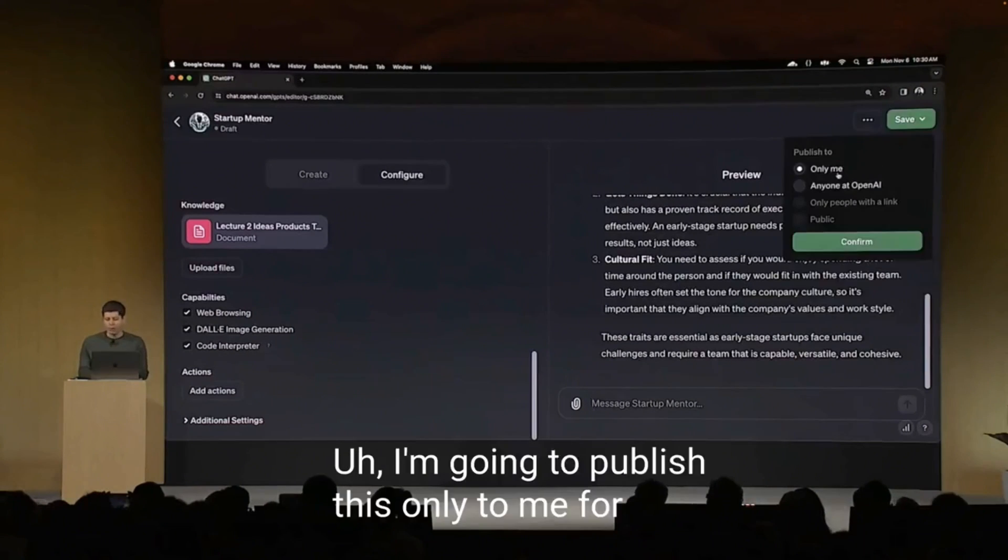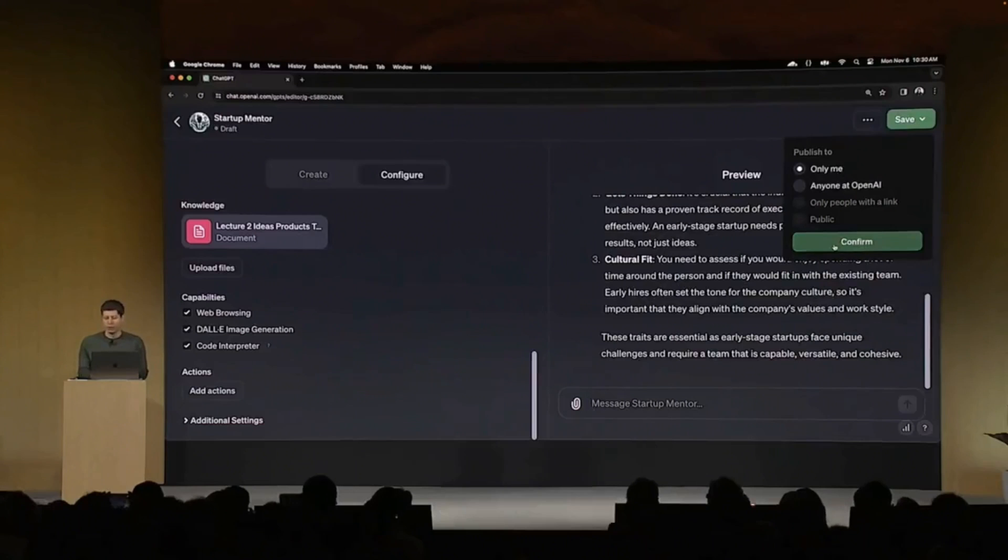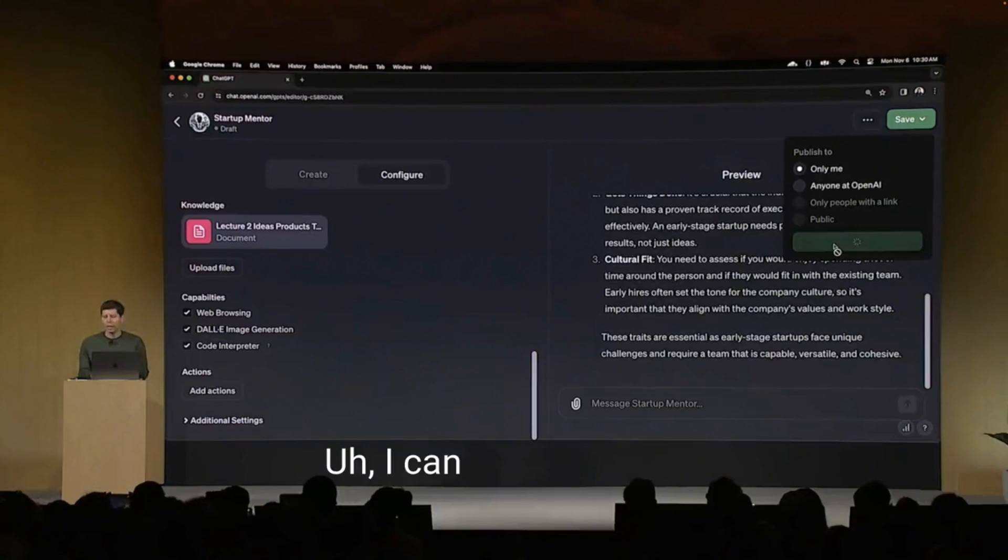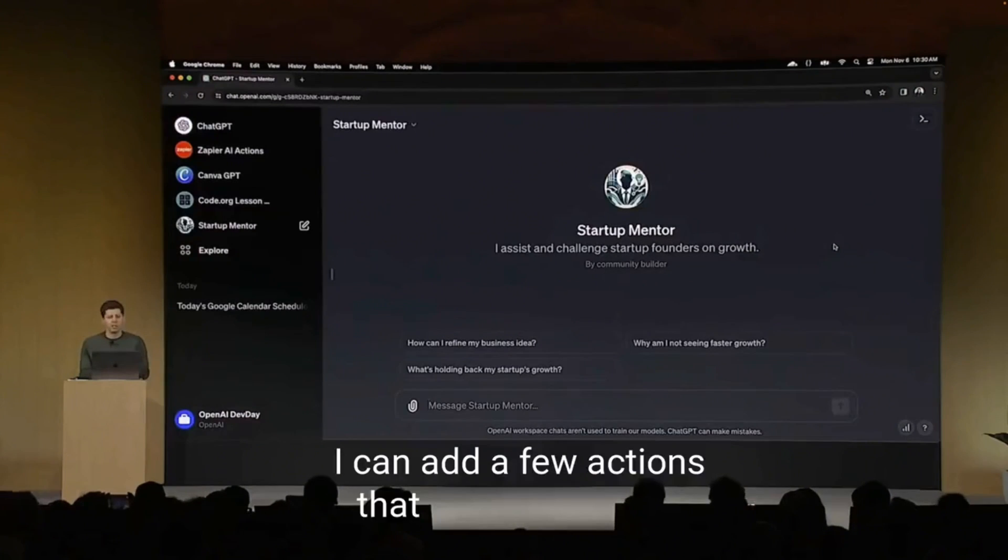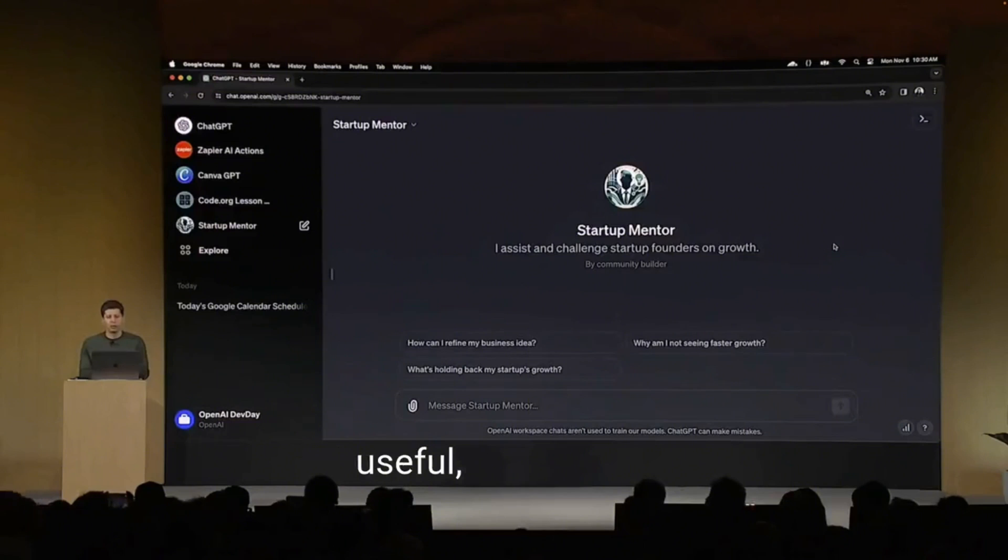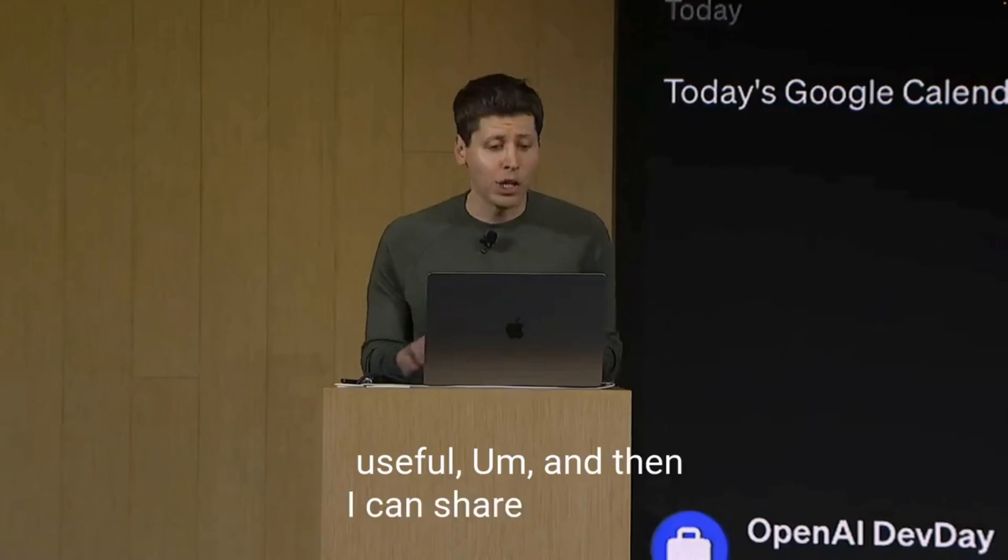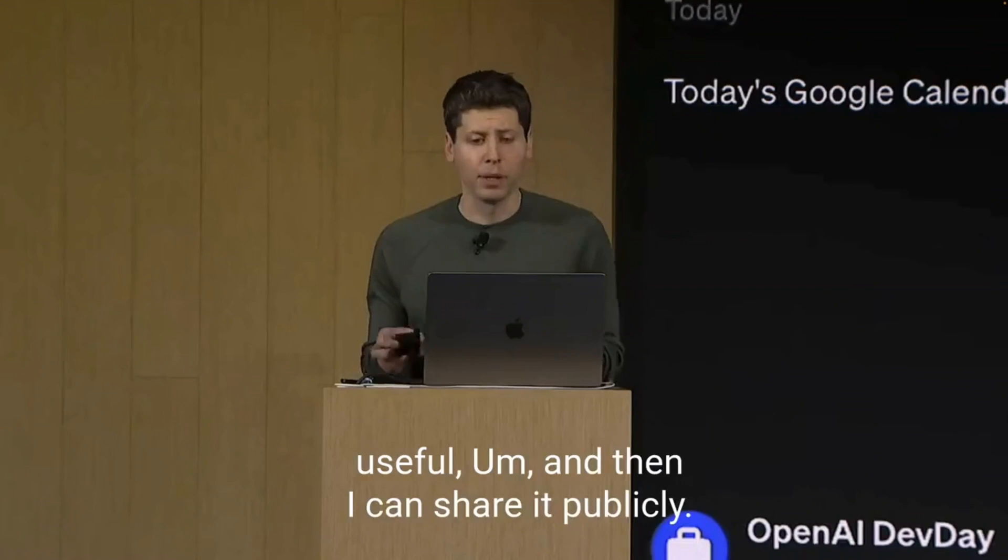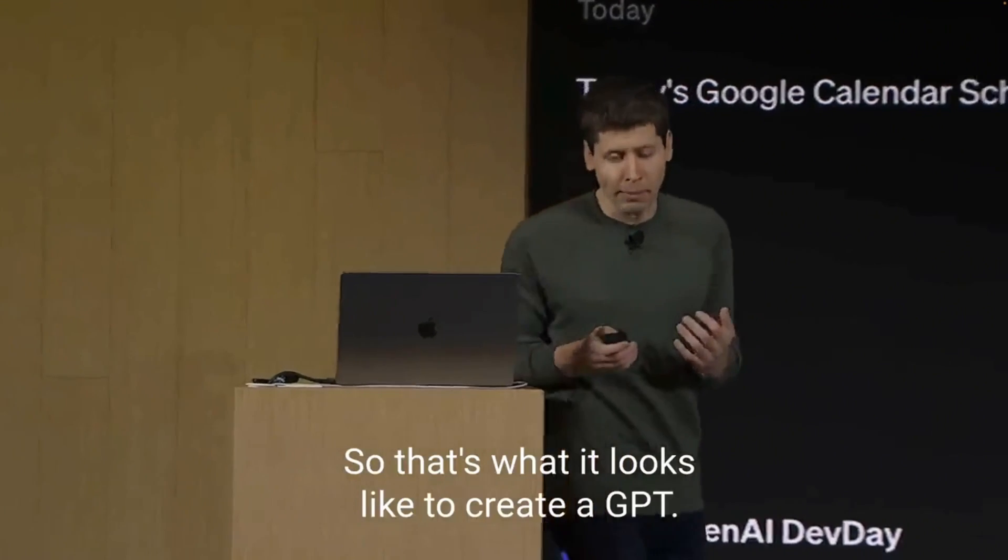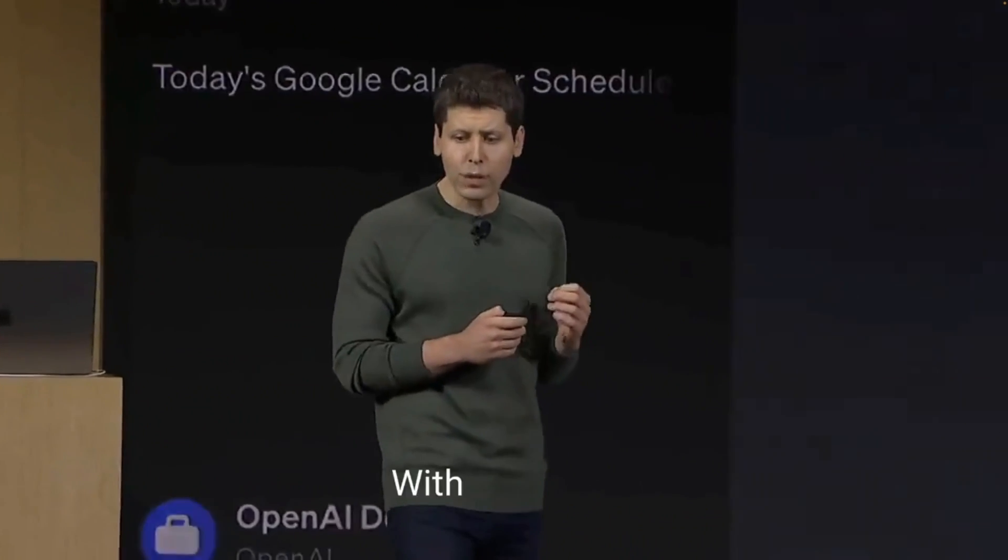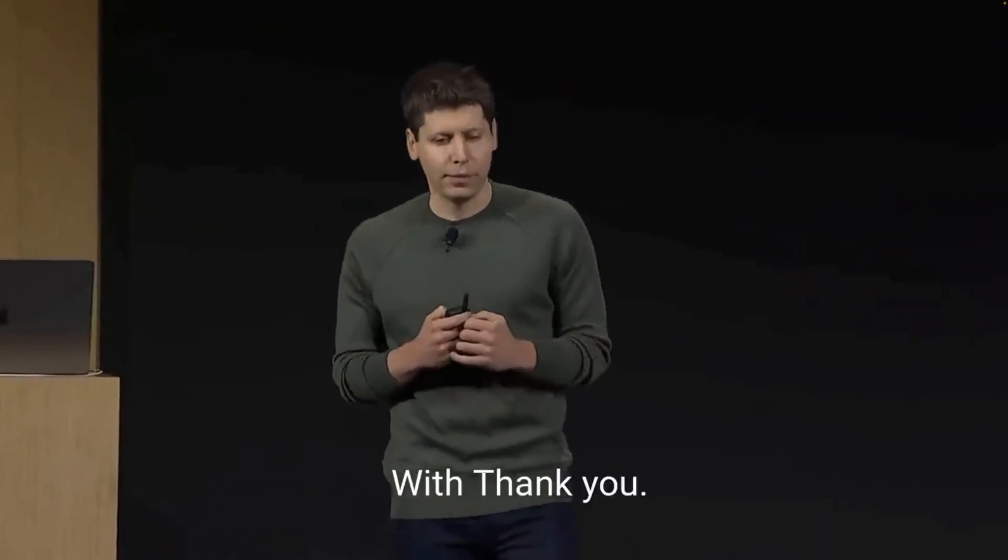I'm going to publish this only to me for now. I can work on it later. I can add more content. I can add a few actions that I think would be useful. And then I can share it publicly. So that's what it looks like to create a GPT. Thank you.